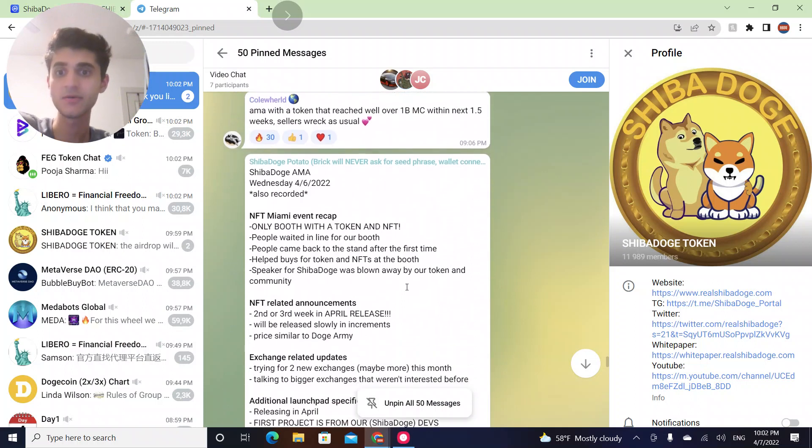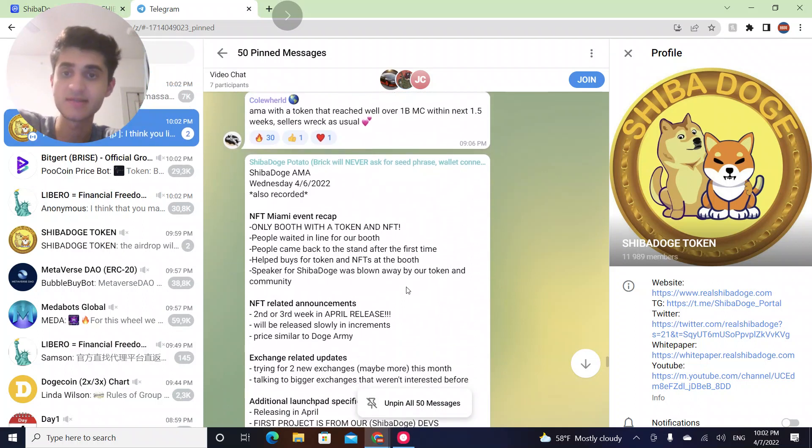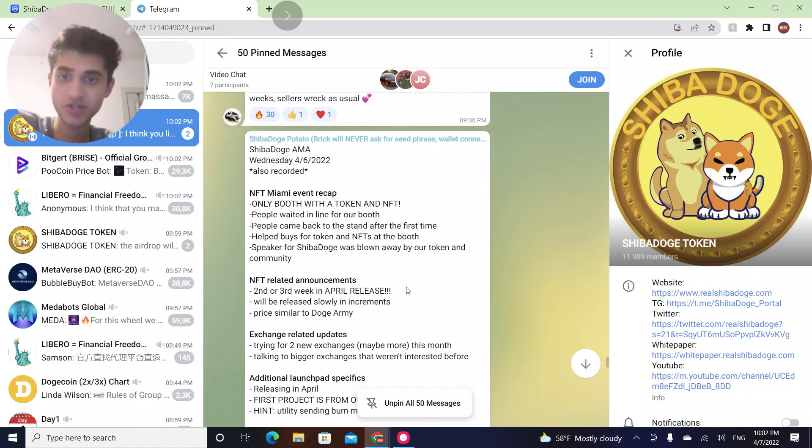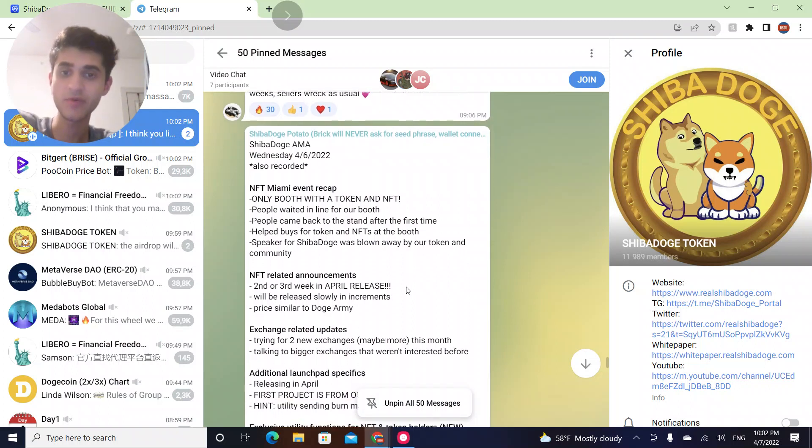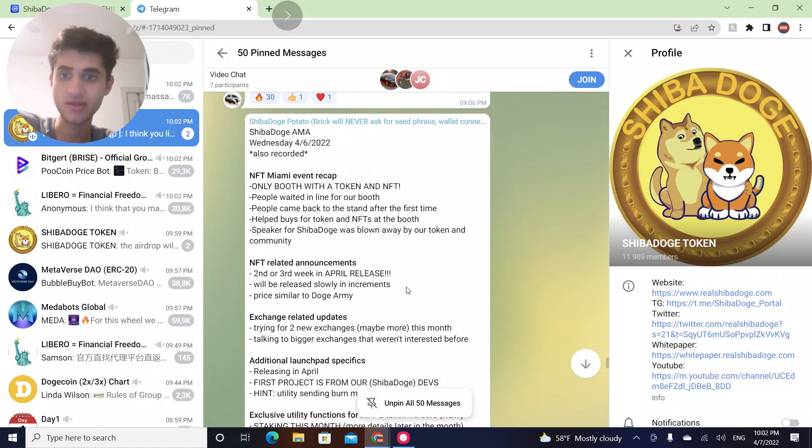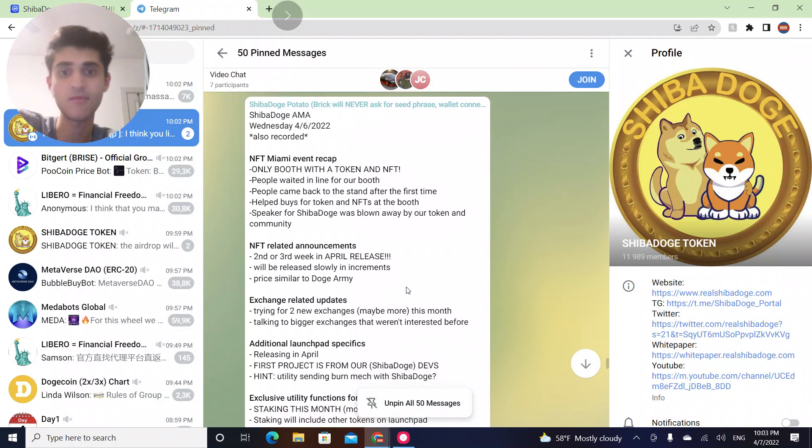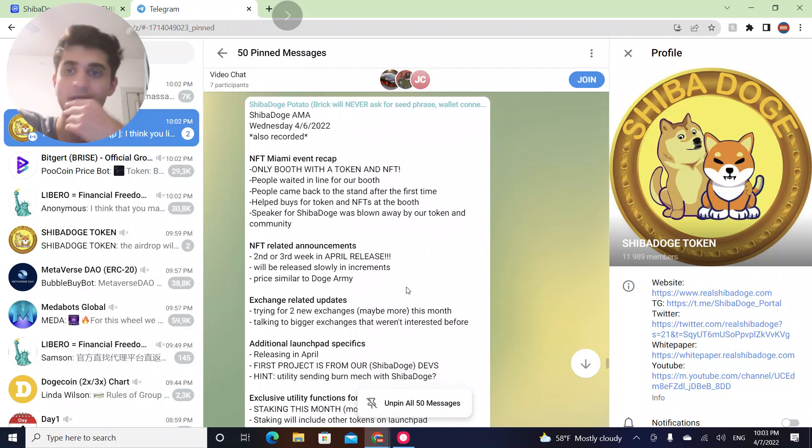They're doing NFT related announcements and NFT Miami event recap is there. Exchange related, trying for new exchanges maybe more this month. Talking to bigger exchanges that weren't interested before. So they are trying to expand their exchange listings.